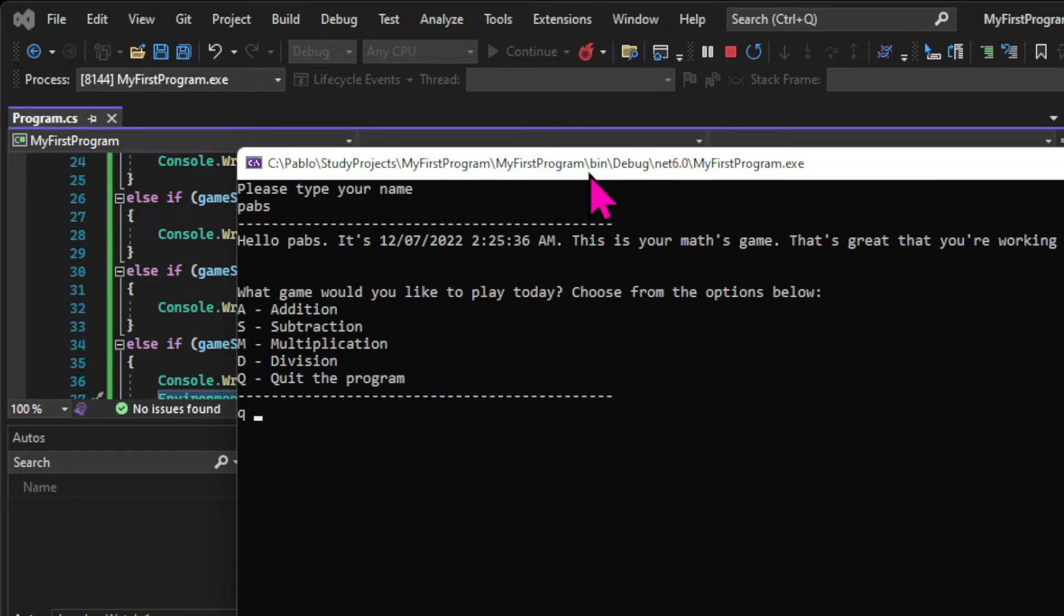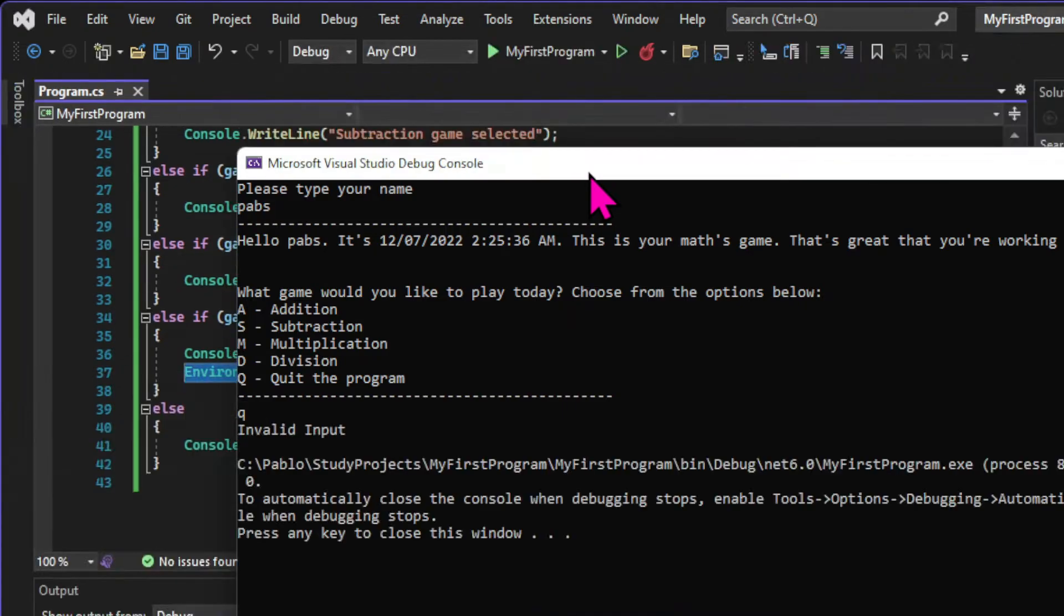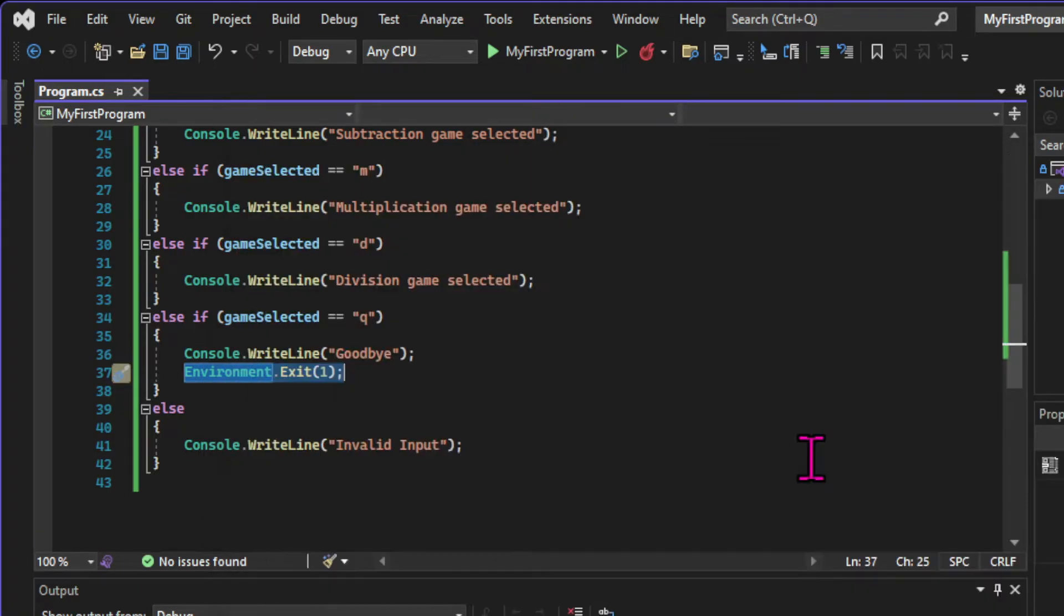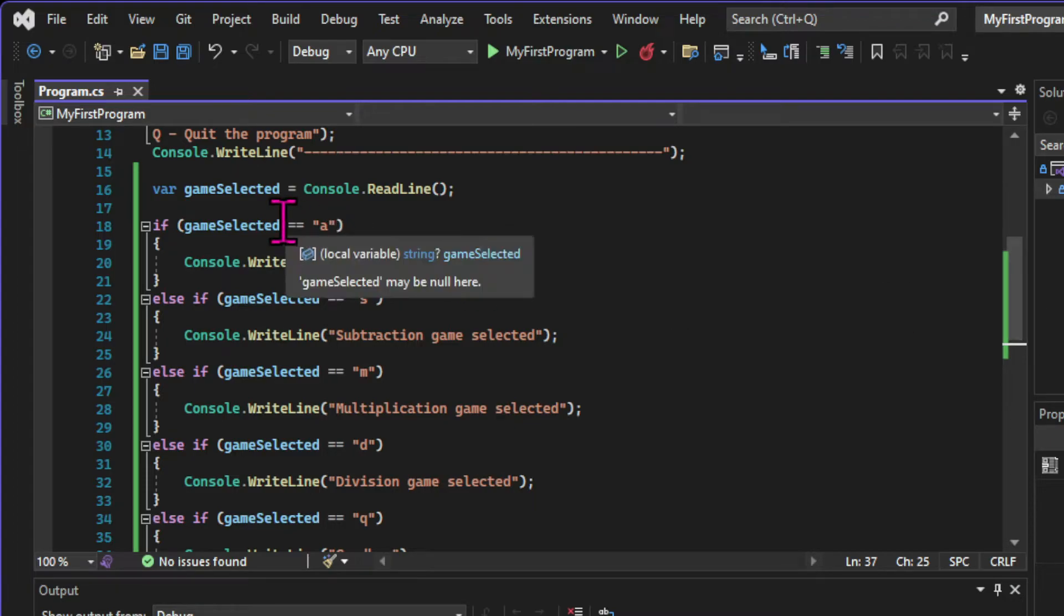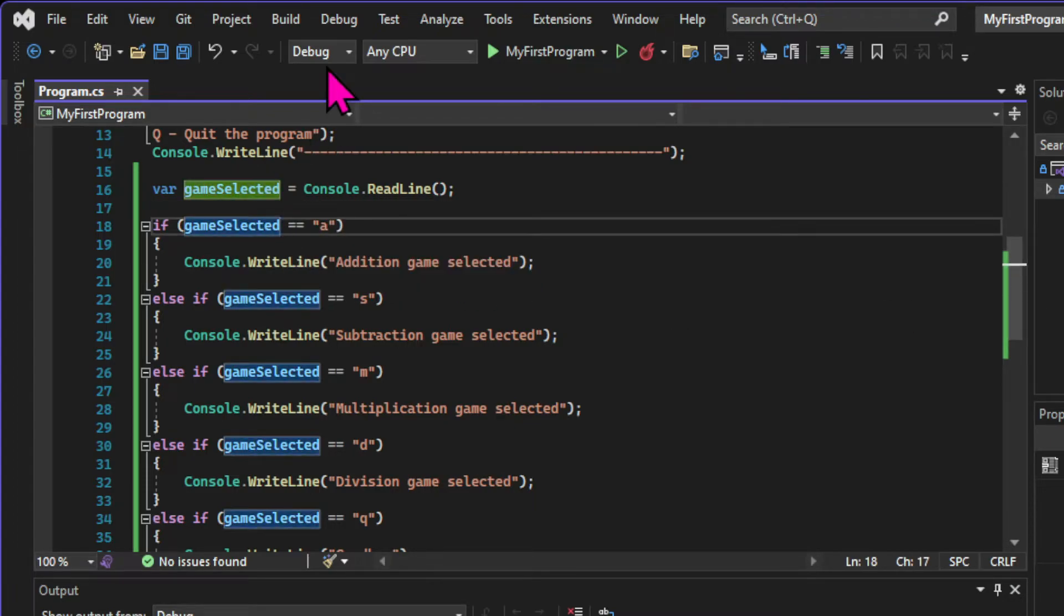If we run the app again and choose Q with a space after it, we get invalid input. That's because the condition is very specific. We are checking for the letter Q. If there's anything other than that letter, including white spaces, none of the conditions is evaluated as true, and the block that we'll execute is the last one, the one that doesn't evaluate any expressions.